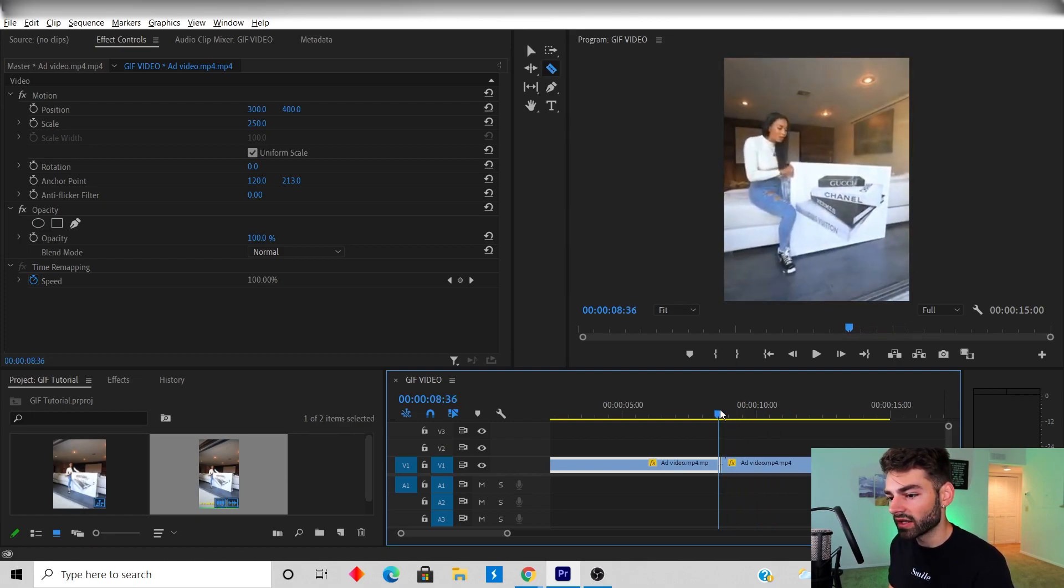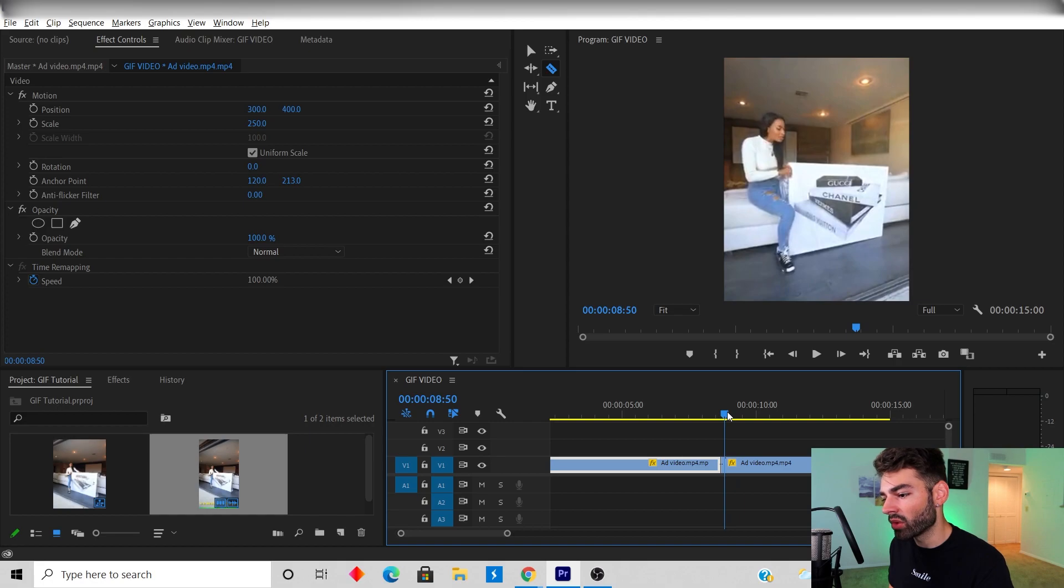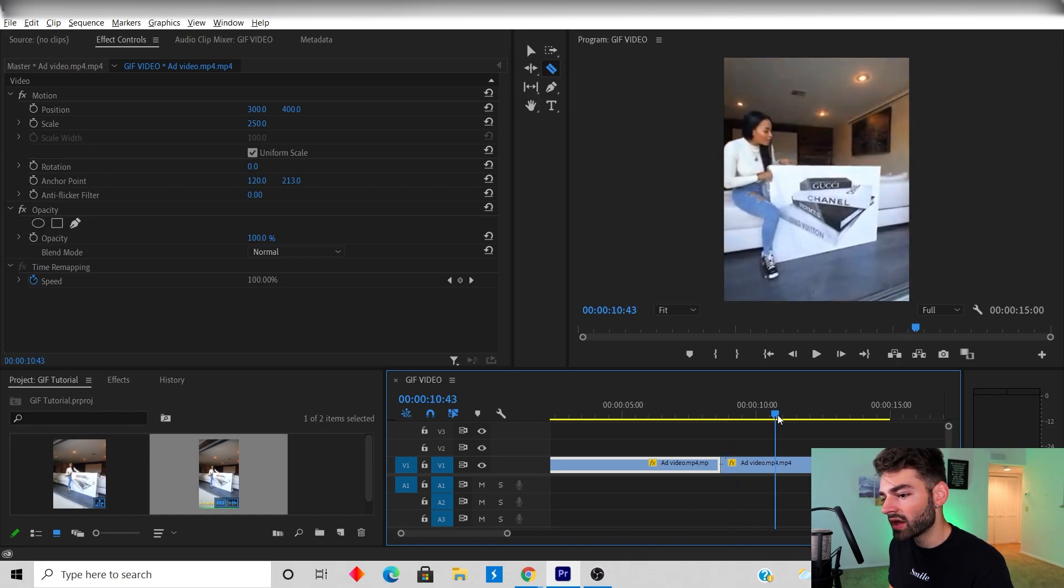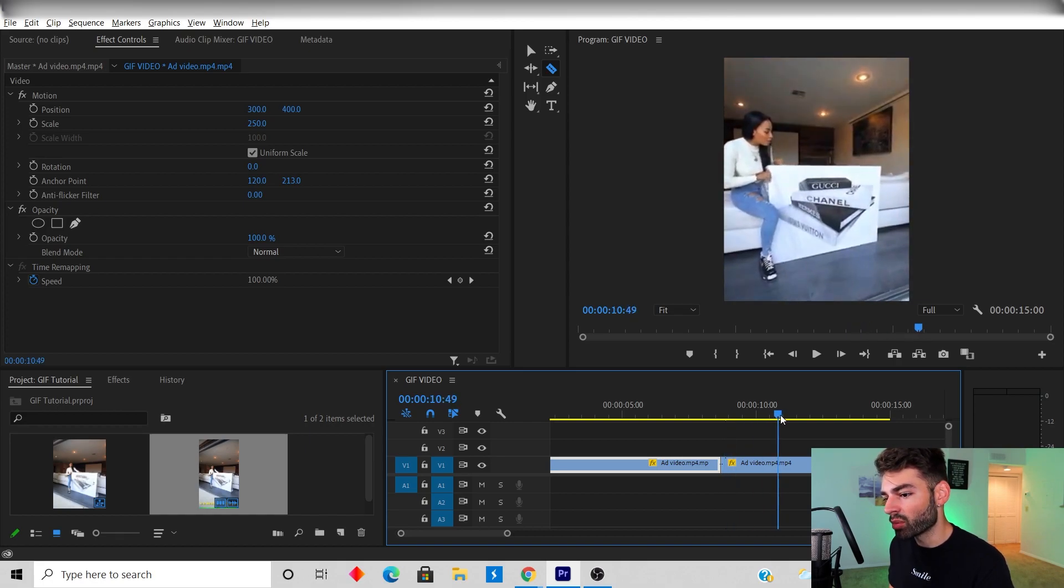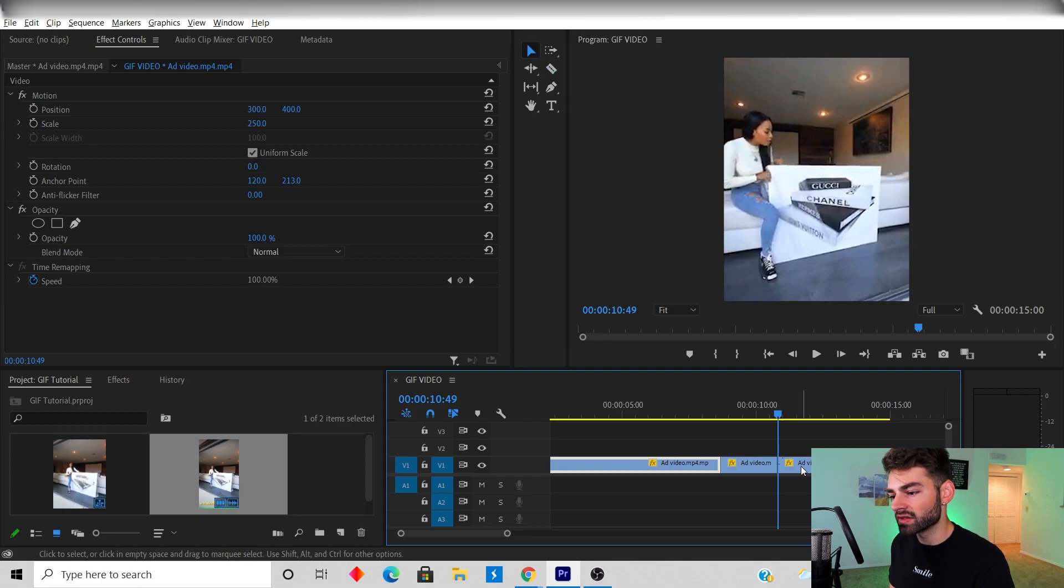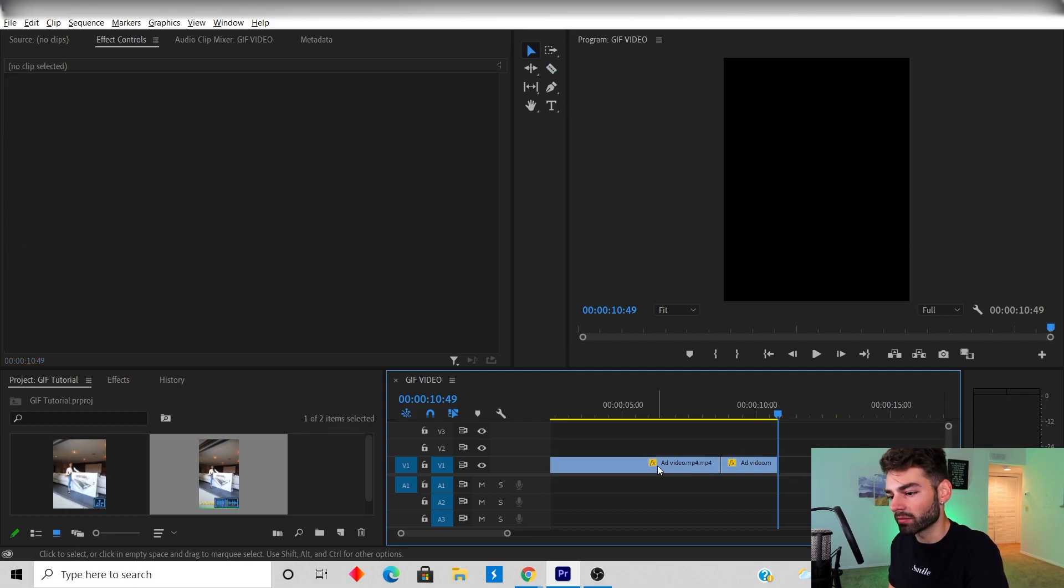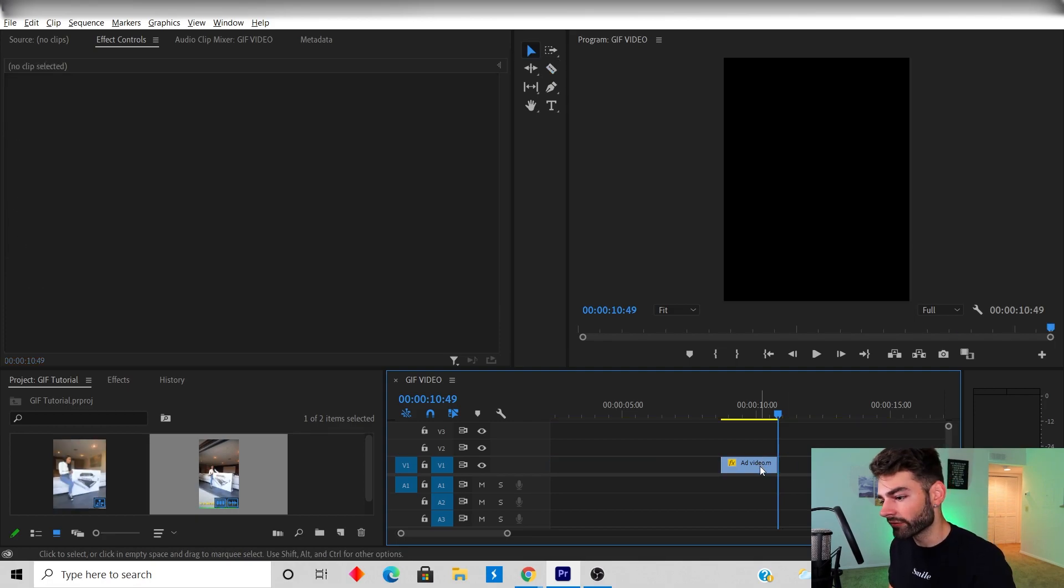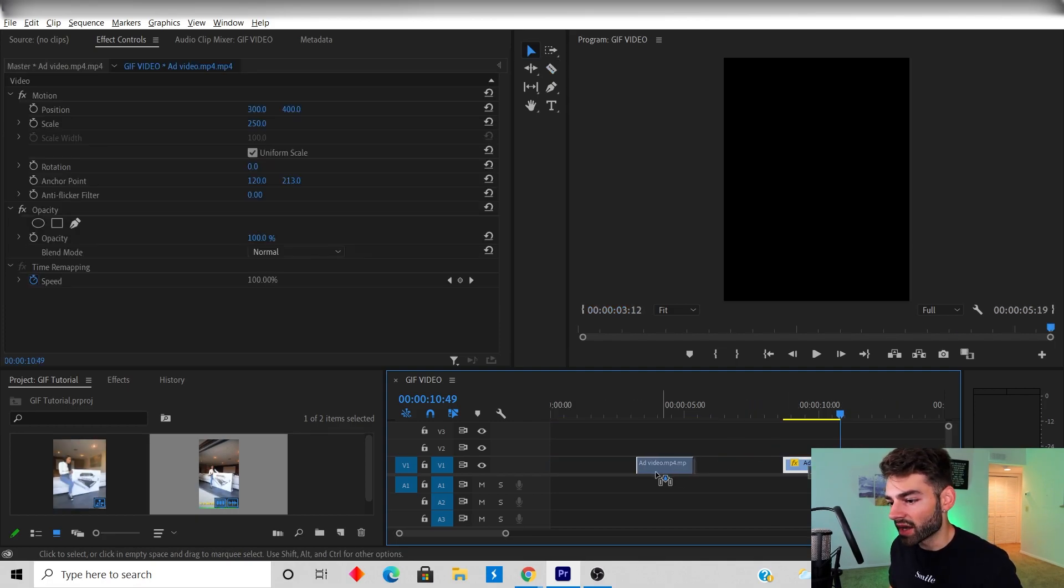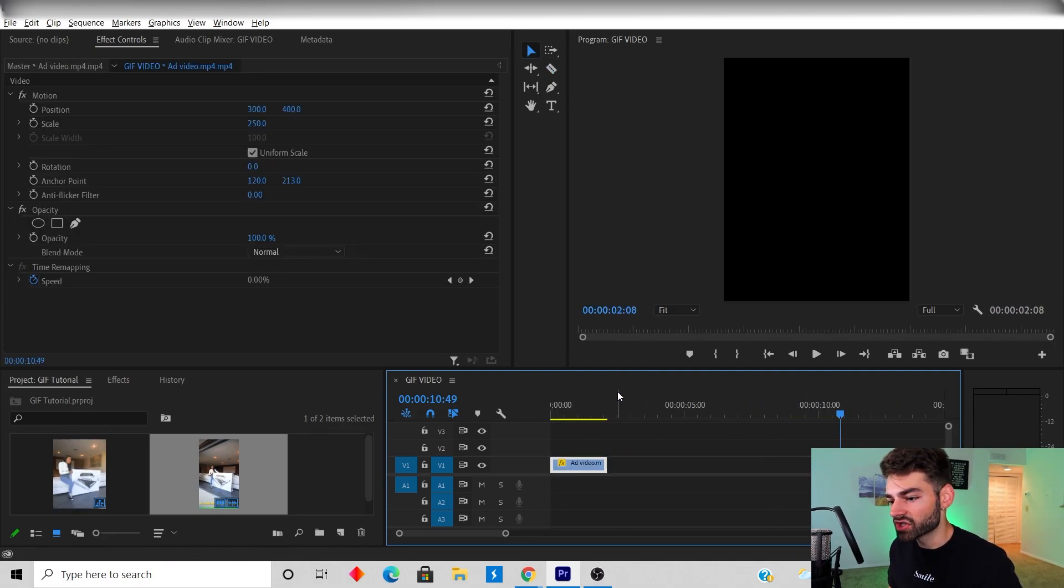We're gonna use this sequence right here and I'm gonna cut it at 8.5 and then I'm gonna make it go to 10.5. It's gonna be about a two-second GIF.